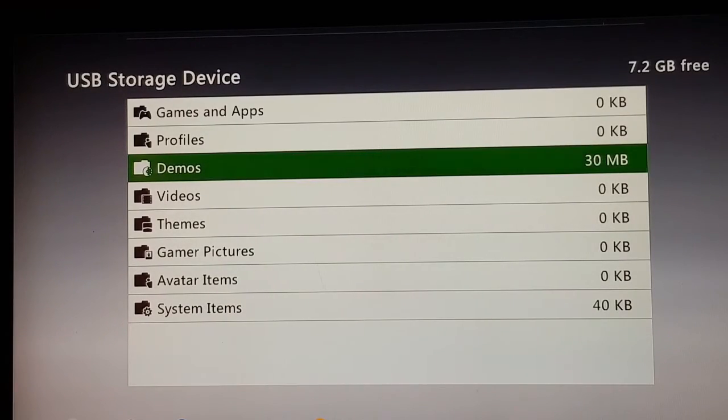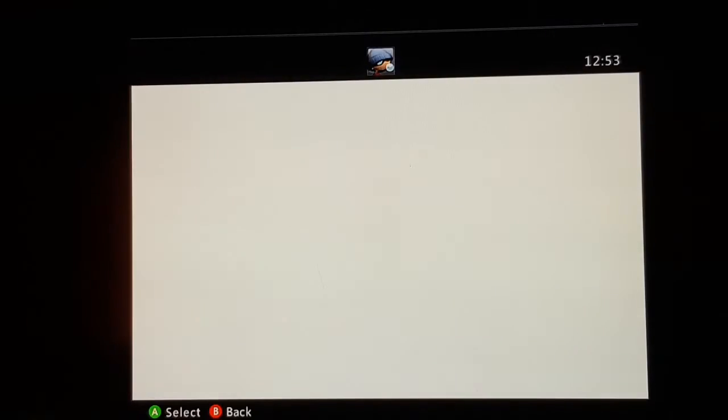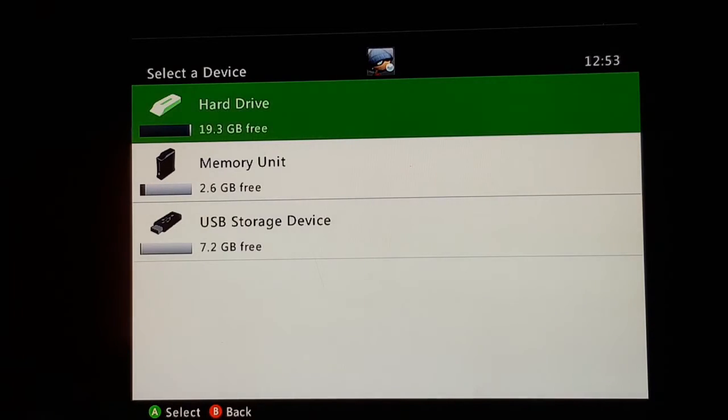Go to Demos, then copy or move XeXMenu. I'm going to copy XeXMenu into my hard drive.